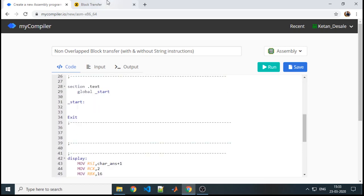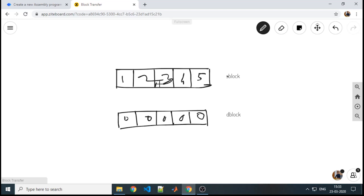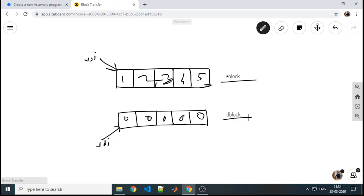Now we will work on how to transfer from one block to the other. First we will clear the logic. We will work on some random values like 1, 2, 3, 4, and 5 in the source and 0s in the destination. These block values can be referred to only when we have the memory locations. So first, we store the base address into our indexing registers. RSI and RDI are the two available indexing registers — RSI points to the source block and RDI points to the destination block.